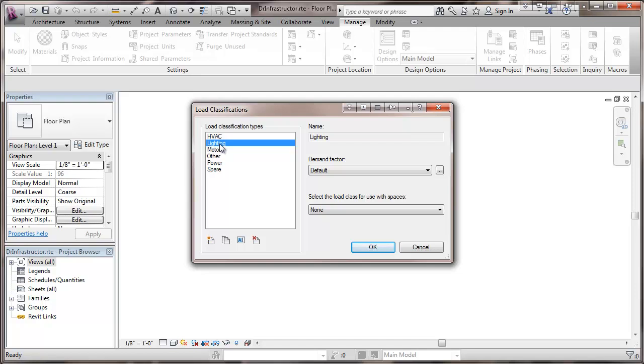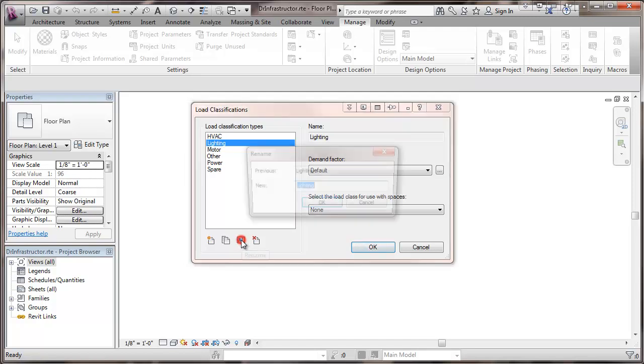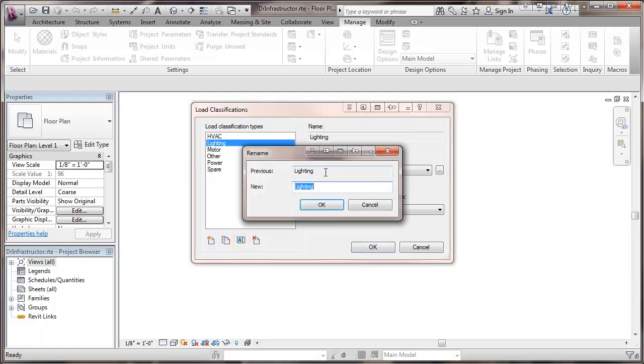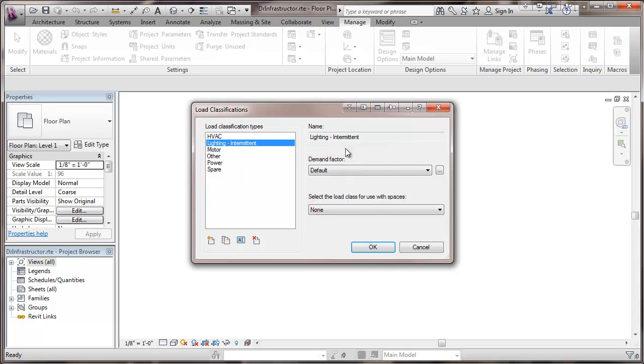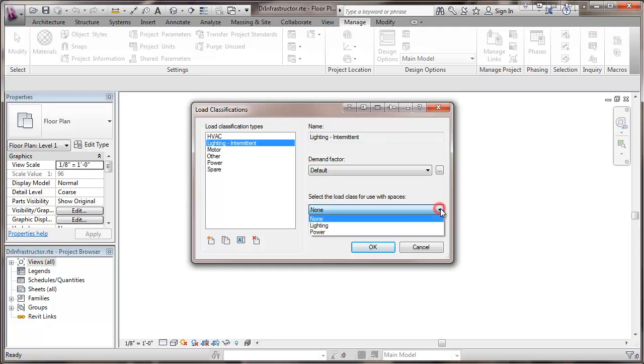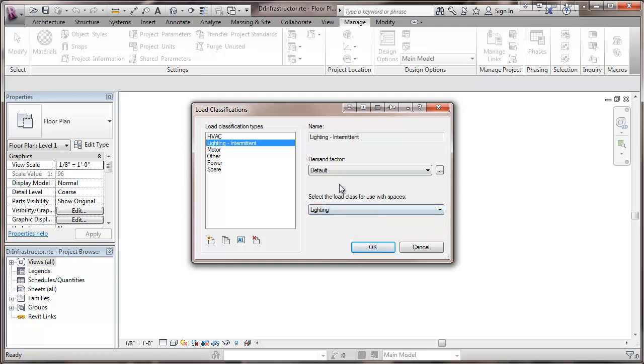Under the lighting we're going to change this a little bit. We're going to show two different kinds of lighting. We're going to rename this one and this will be intermittent. And that intermittent lighting is lighting that's not on for longer than three hours, so stuff that's on occasionally in a storage space or something controlled by an occupancy sensor would be in that intermittent category. And we're going to assign this as the lighting load for space.